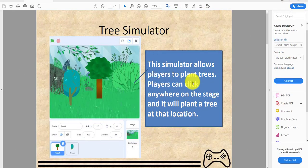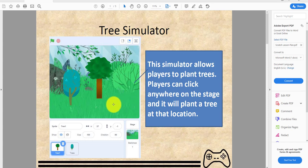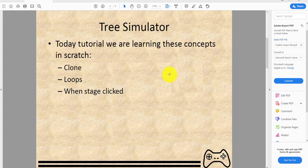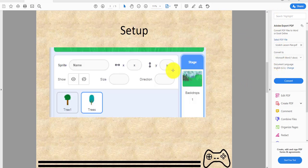Welcome back guys, it's Kids Coding Playground here and today we're going to work on another video called Tree Simulator. This is another game which is really easy. In this tutorial we are learning these concepts in Scratch: cloning, loops, and when stage clicked.